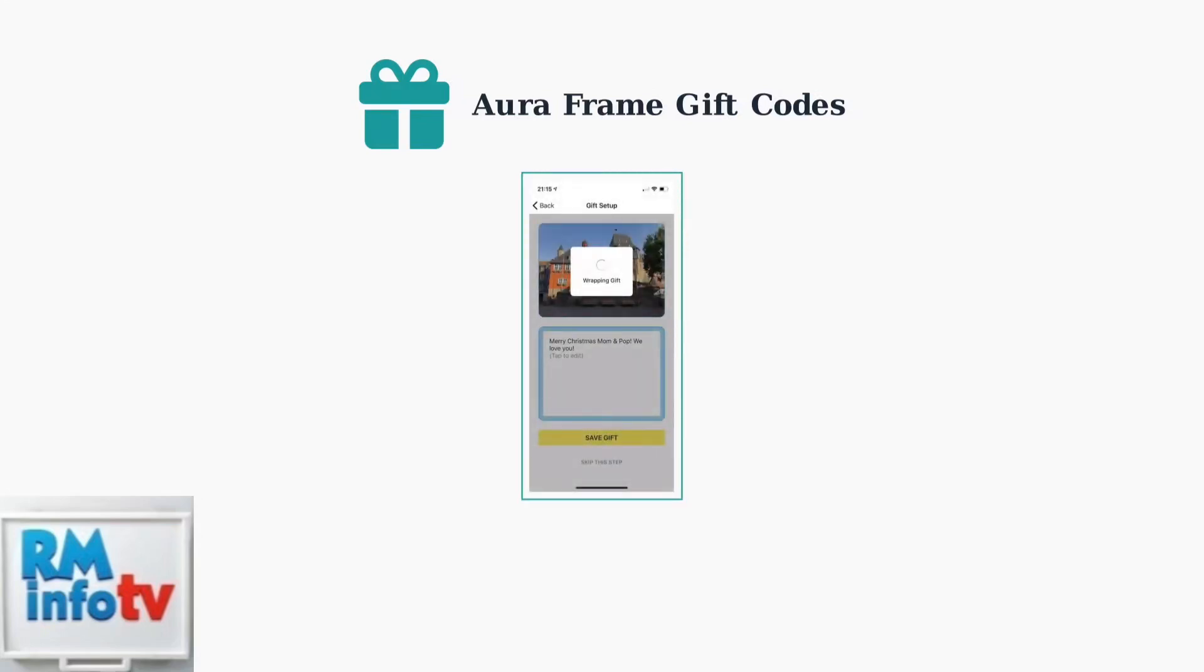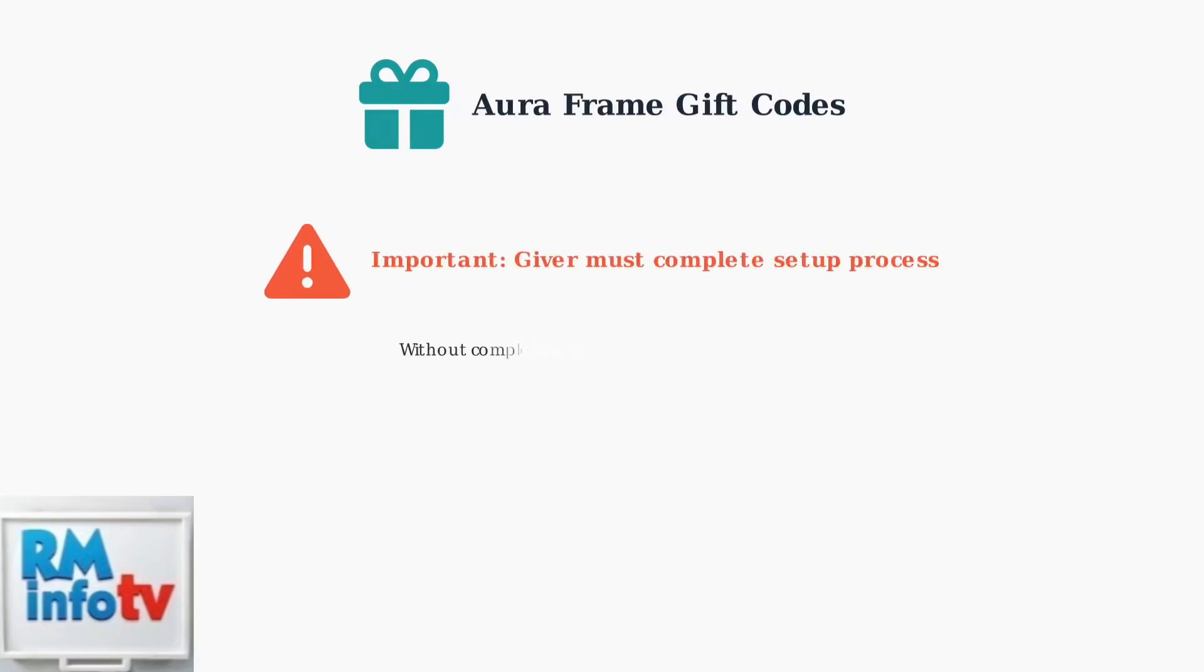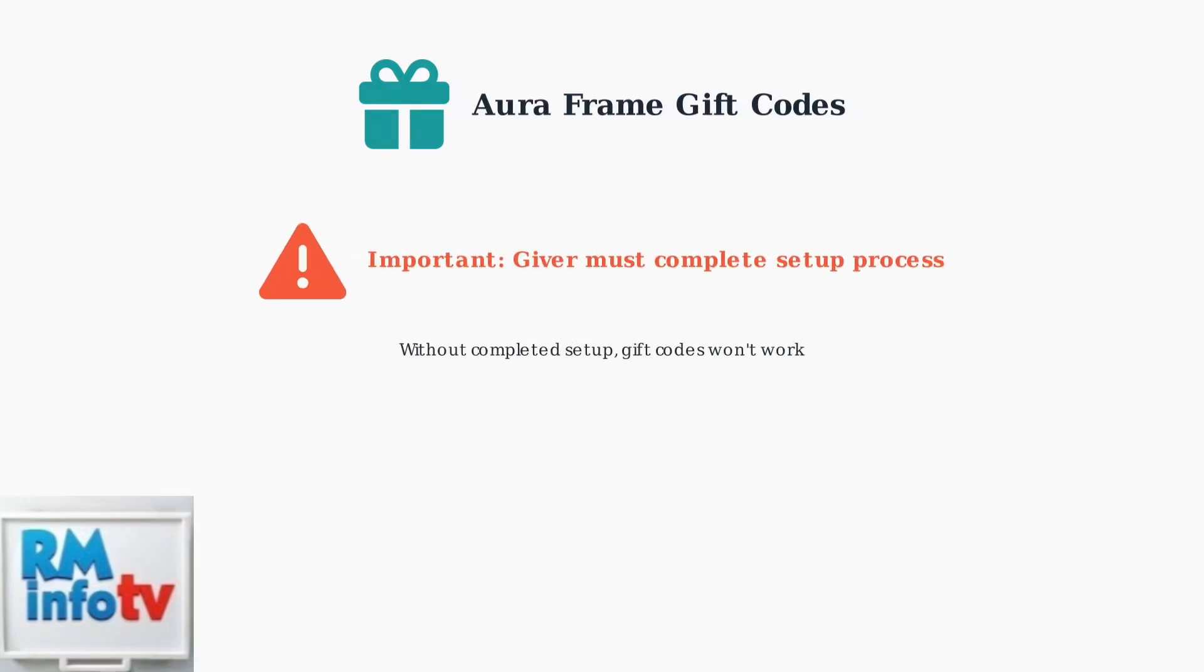Here's what the gift wrapping process looks like from the giver's perspective. They can add photos and customize a personal message before finalizing the gift setup.